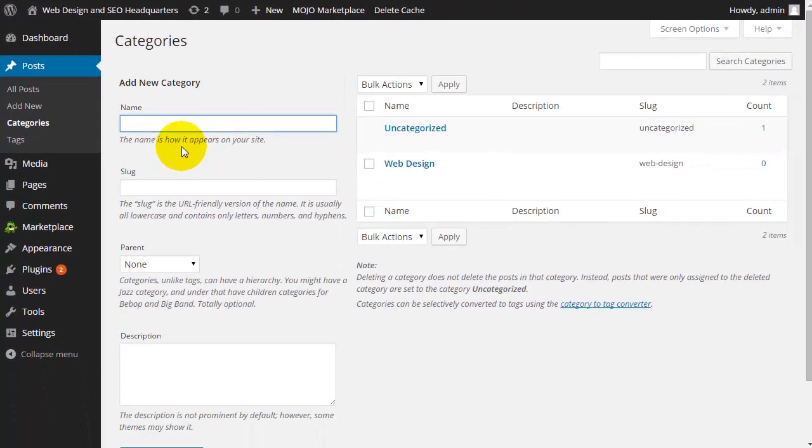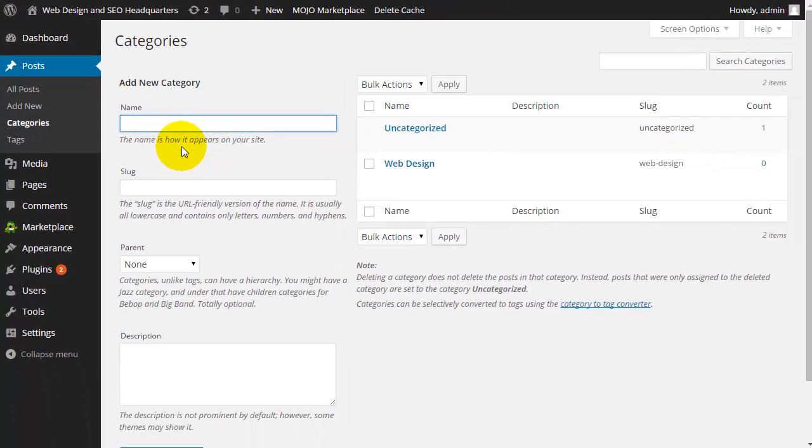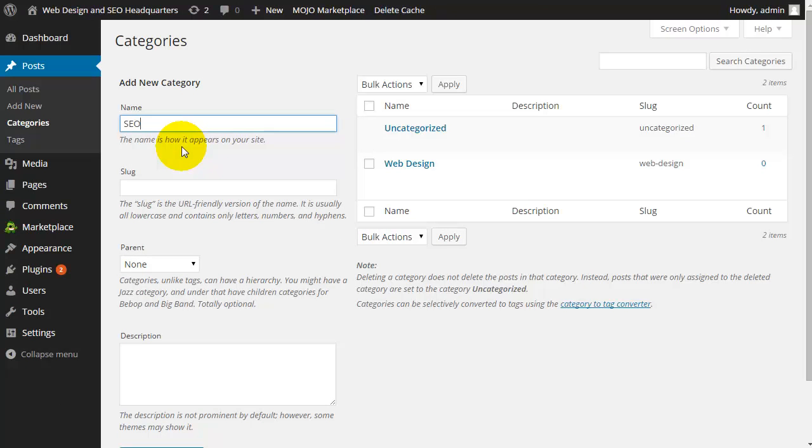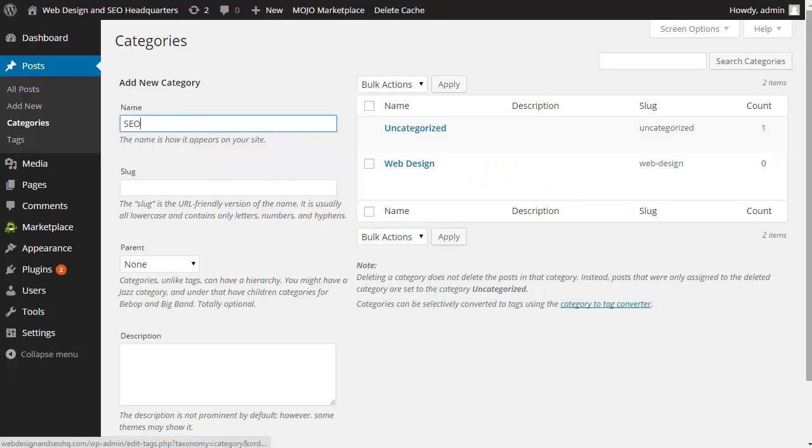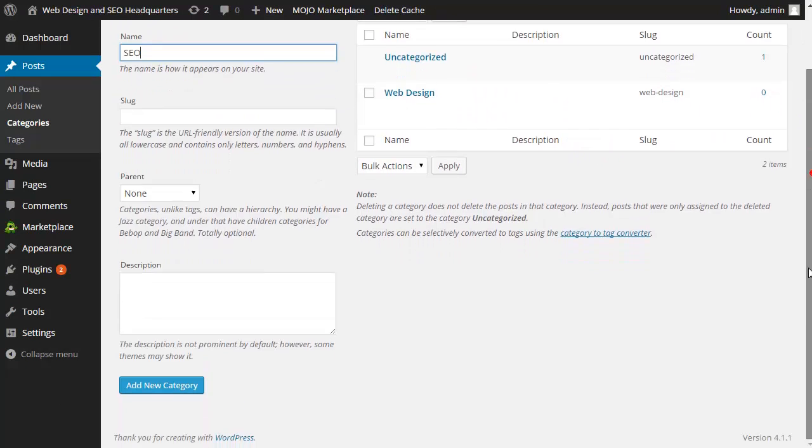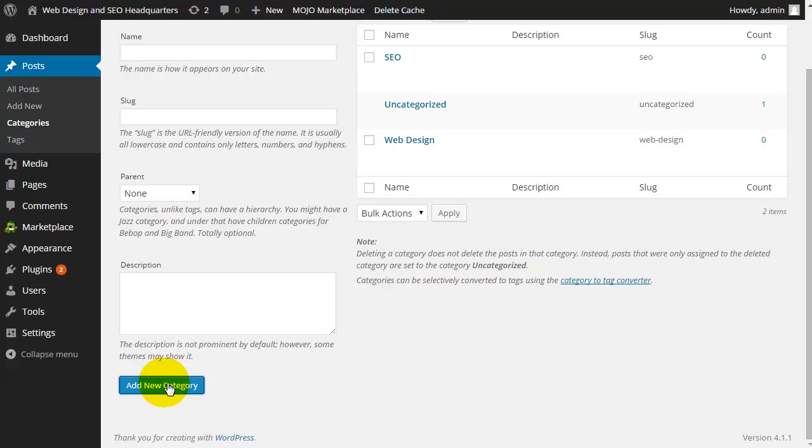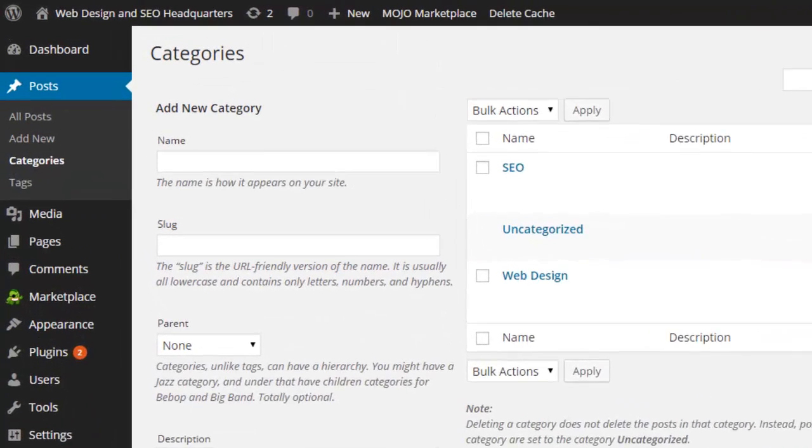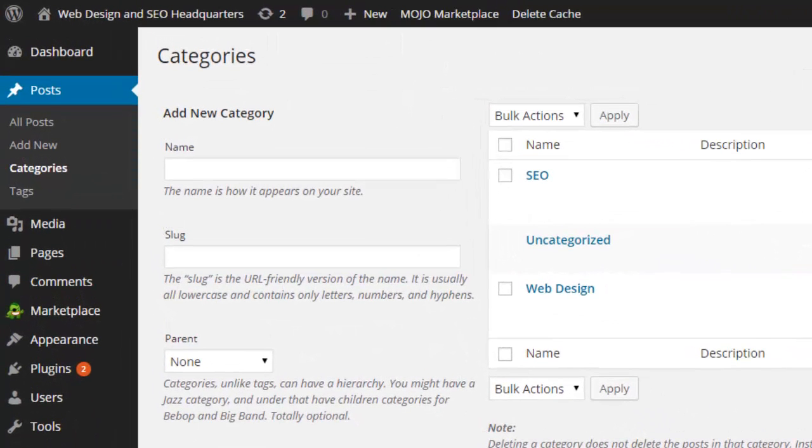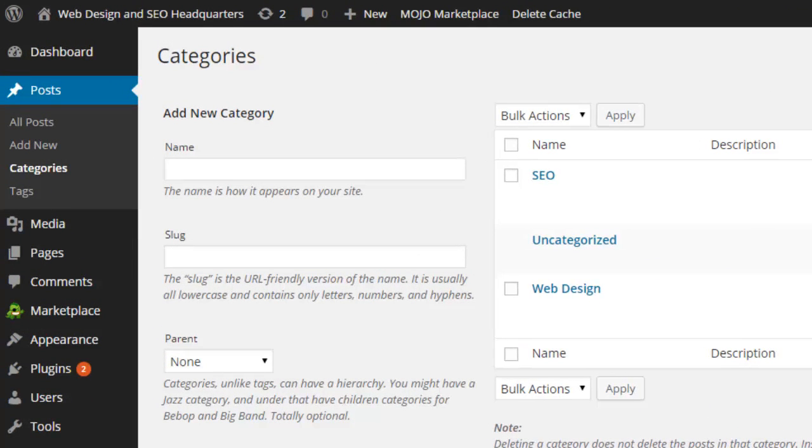Let's say on your blog you'll be discussing multiple topics - web design, SEO, website traffic, or other topics. You can add these topics as categories so you'll be able to organize your blog into different categories.